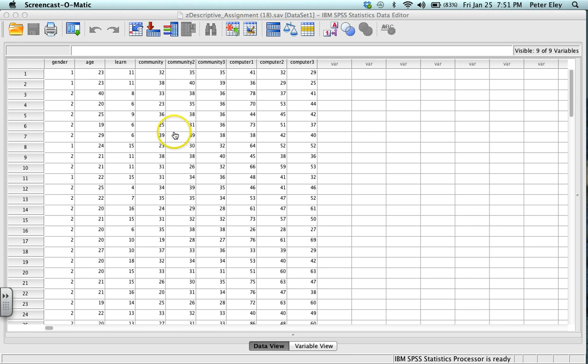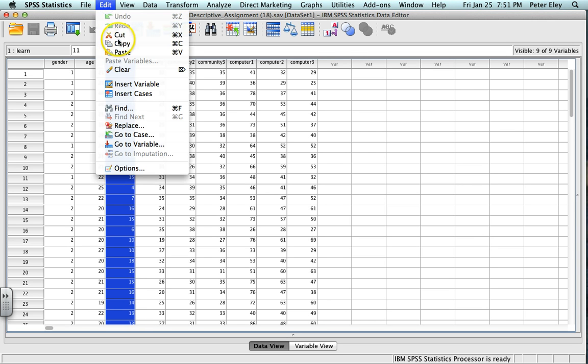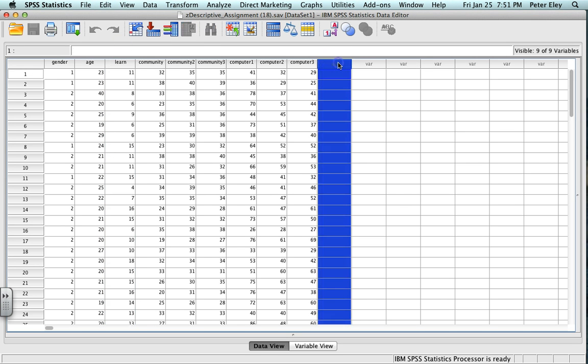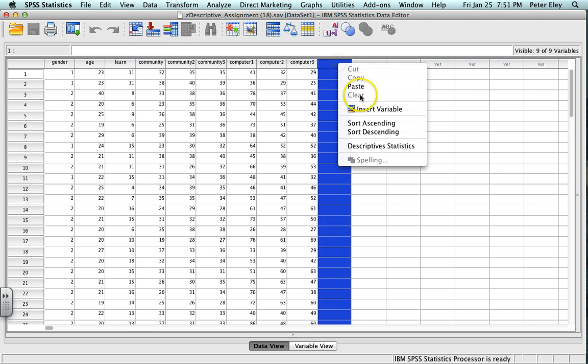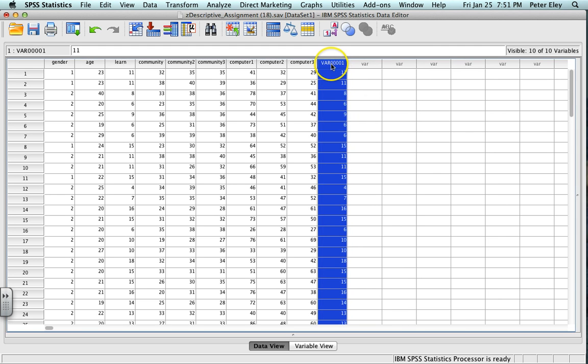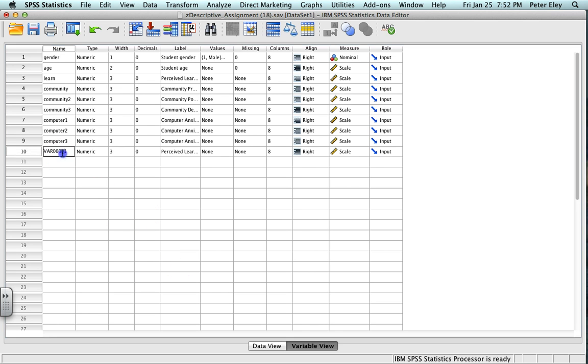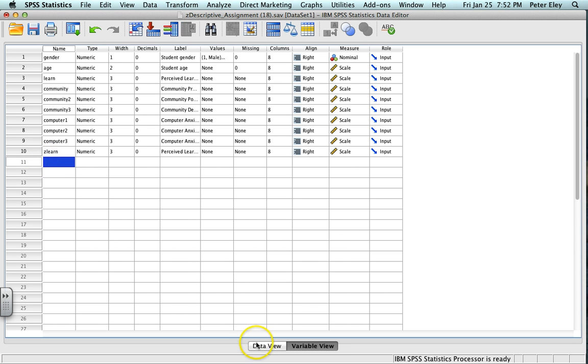So we're going to calculate the Z score. Here I'm just going to take this LEARN here, I'm just going to copy and paste it. So you see here I have the same exact values here and there. Go to variable view, and I'm going to click right here, and I'm just going to call this ZLEARN.